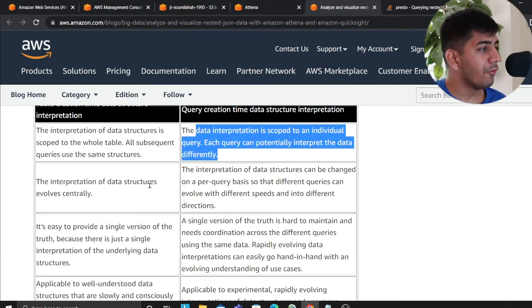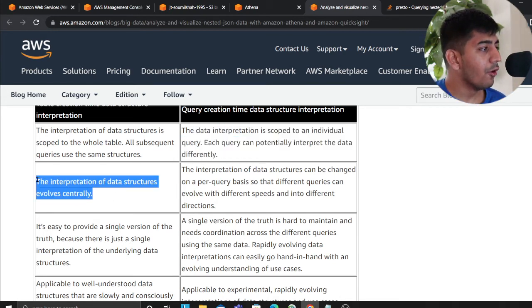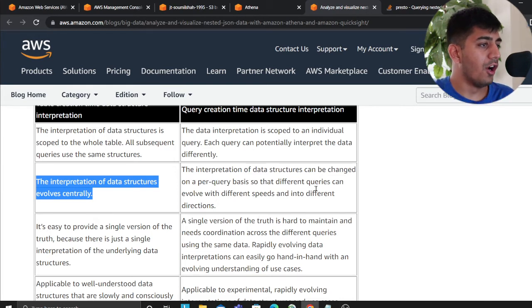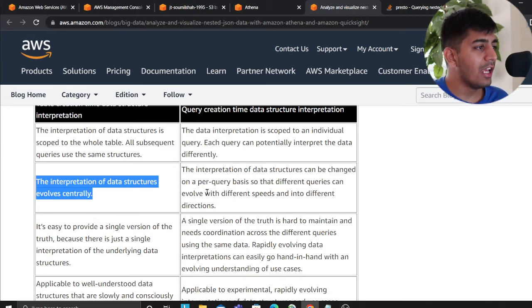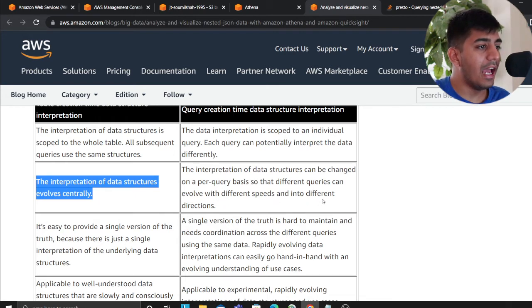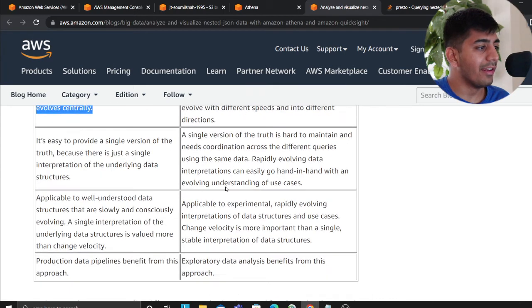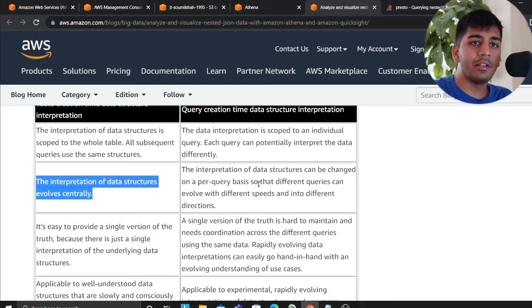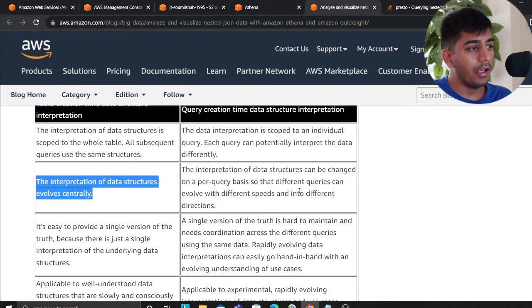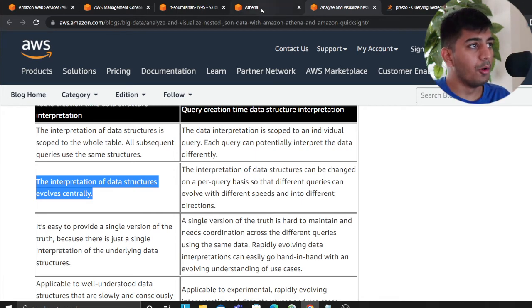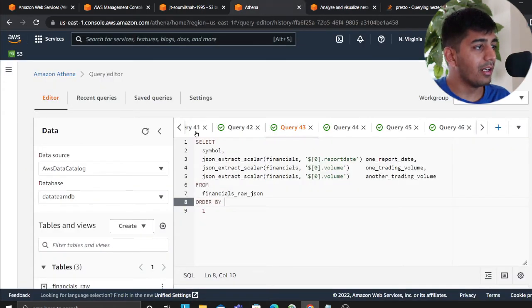The interpretation of data structure evolves centrally. The interpretation of data structures can be changed on per query basis that different queries can evolve with different speed and into different directions. So amazing, you know, he has given A versus B. Both works the same.